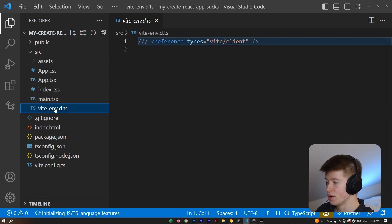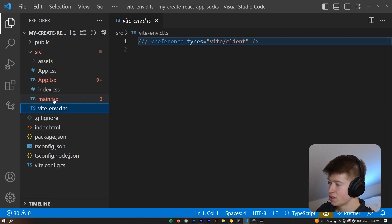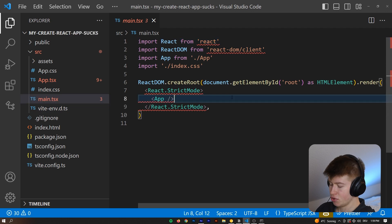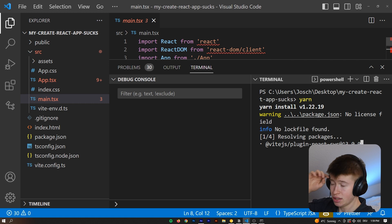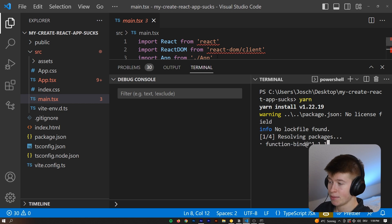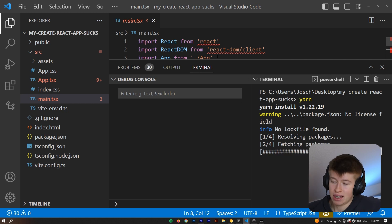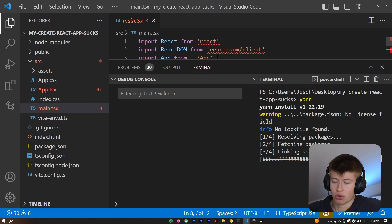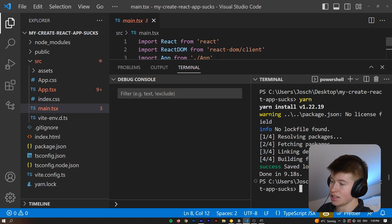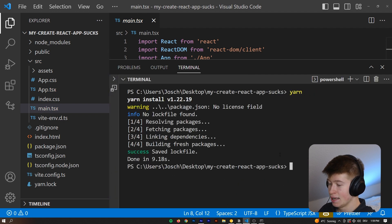There's a little bit of difference. We've got a vite-env.d.ts, but the rest is kind of similar, so we can just install all the dependencies that we need, so the errors will go away, and then we can have a look at how fast this actually performs, because we all know Create React App is kind of a slug, right? It's pretty slow,